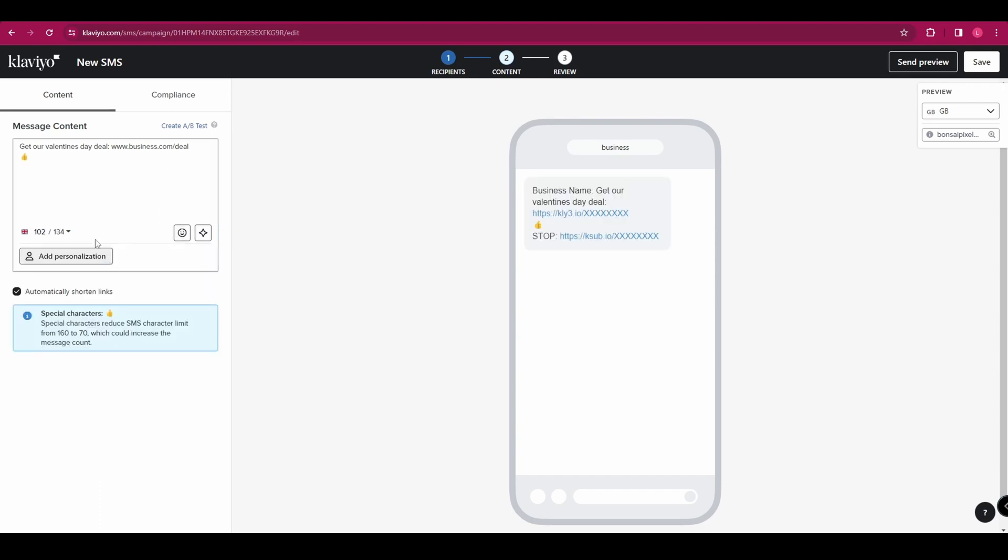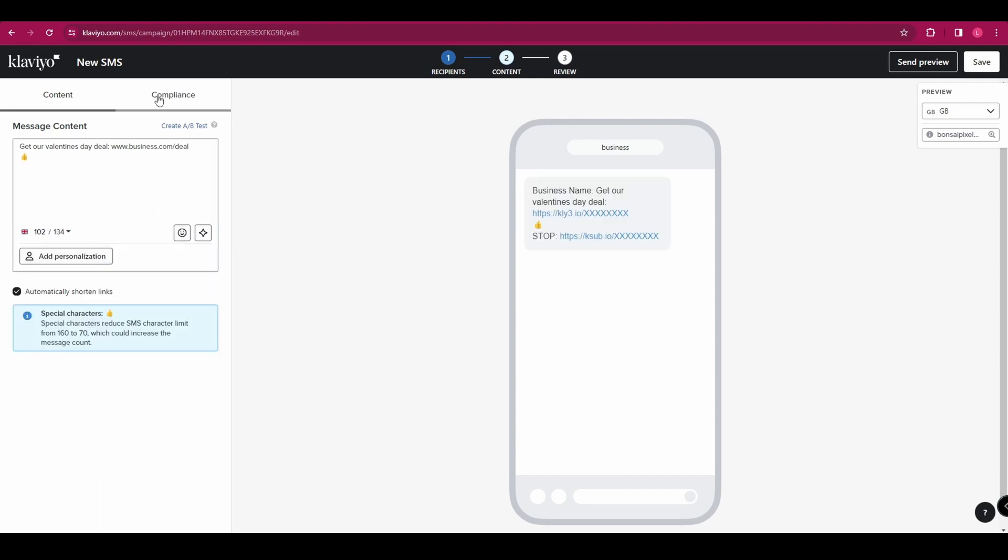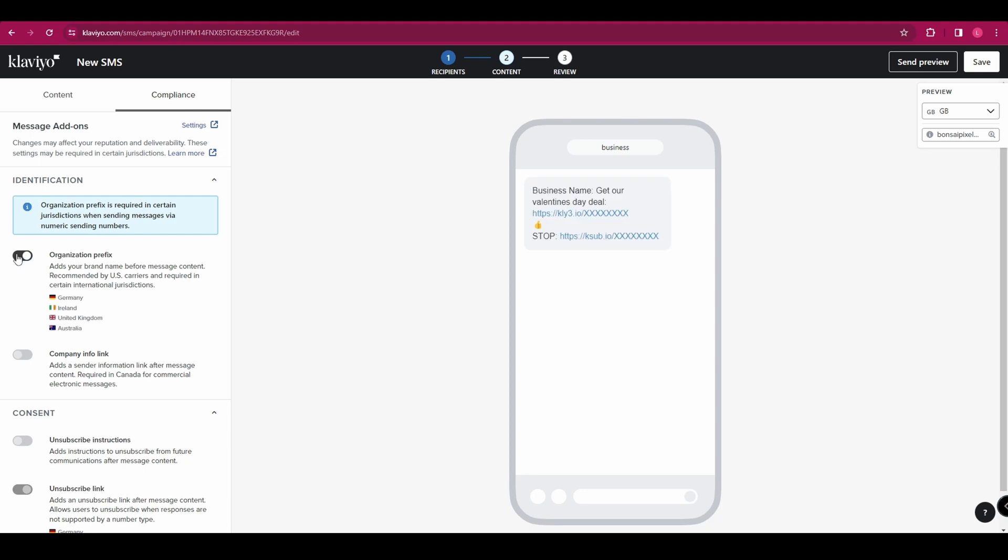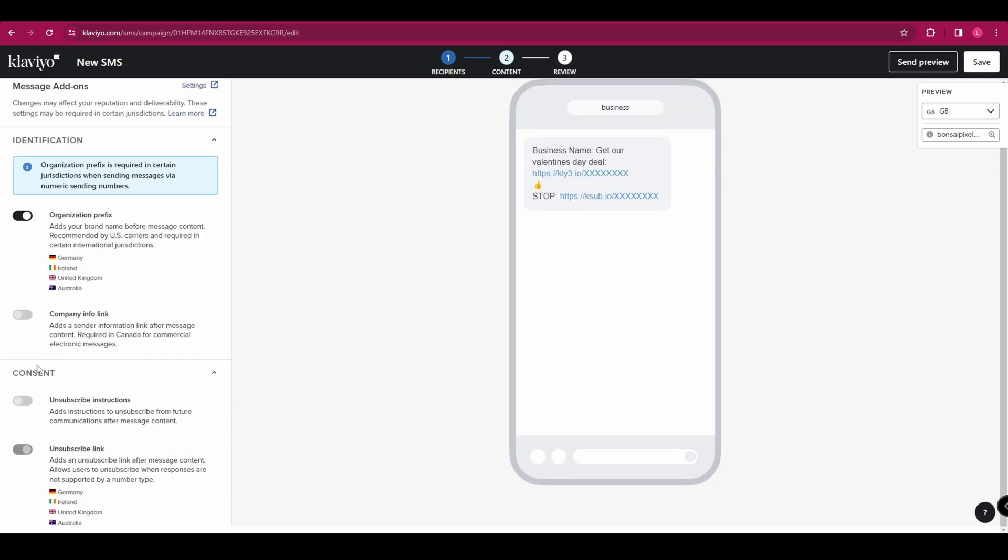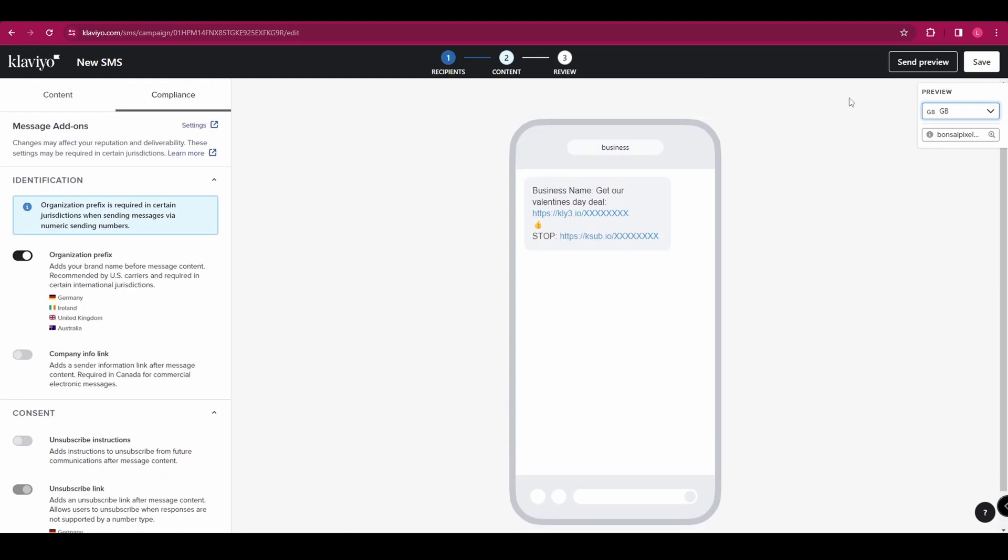Once you're happy with all of that, go up to compliance at the top. And you can change a few things. You toggle this one off, it's going to remove the business name at the beginning of the message. And some of these won't be available to you based on where you are. So just bear that in mind. For example, you have to have the unsubscribe link in certain countries.